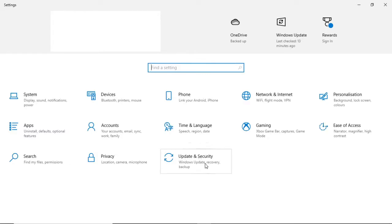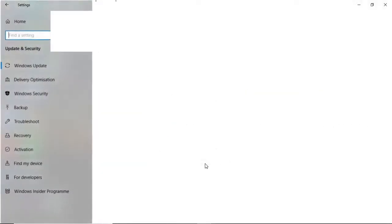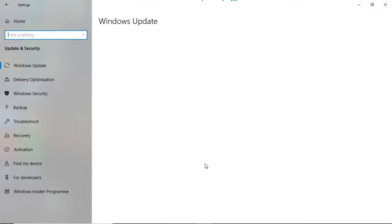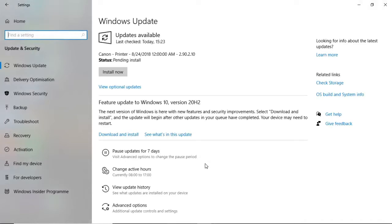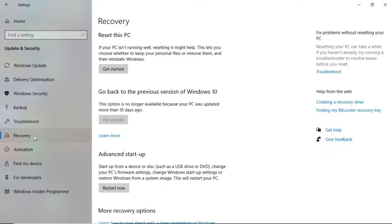You want to find Update and Security, so go ahead and click on Update and Security. Once you've clicked on that, come down to Recovery on the left-hand bar, select Recovery, and right there at the top you can see 'Reset this PC.'